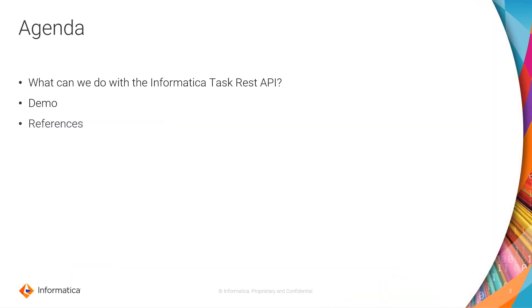What are we going to see in this video? Well, first we are going to explain what you can do with this API. We will have a little demo, and then I will share a link for documentation about this specific API.